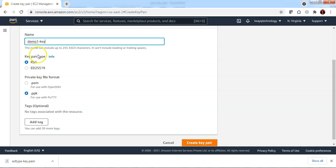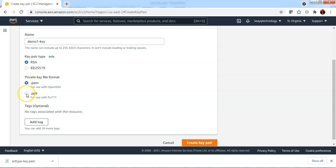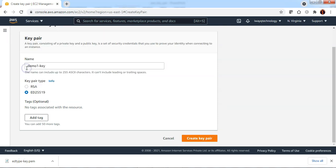If you are downloading the RSA type of key, you get an option to choose the key format as .pem or .ppk. However, if you are choosing the type as ED25519, by default it downloads the .pem format key. You do not have an option to download .ppk.